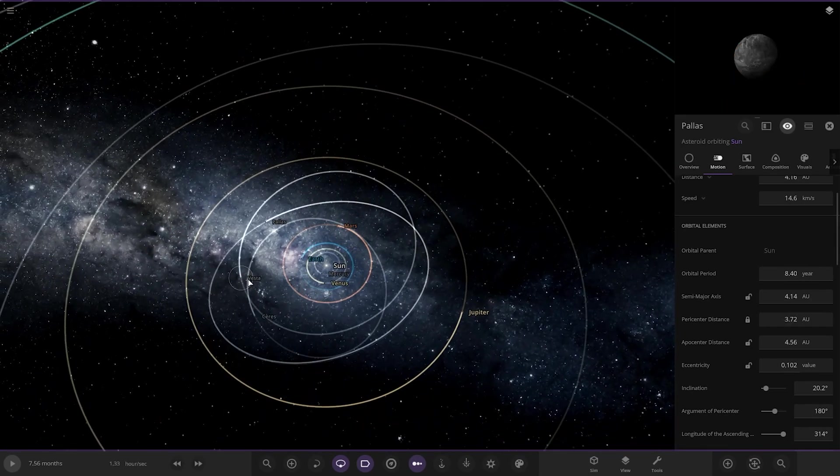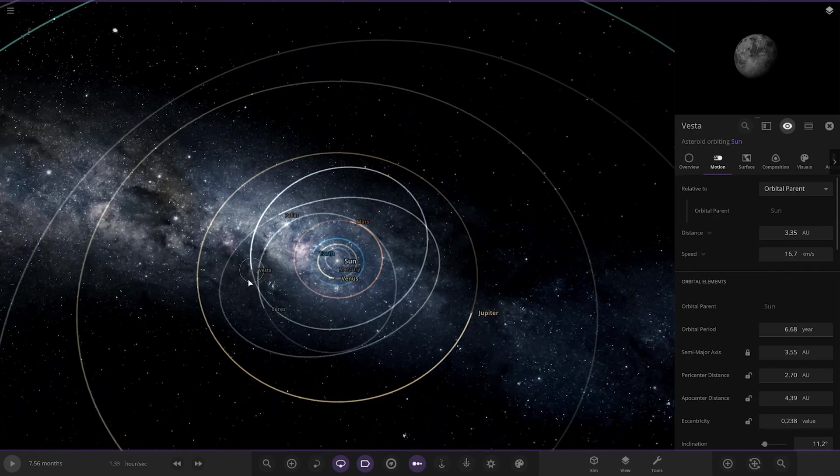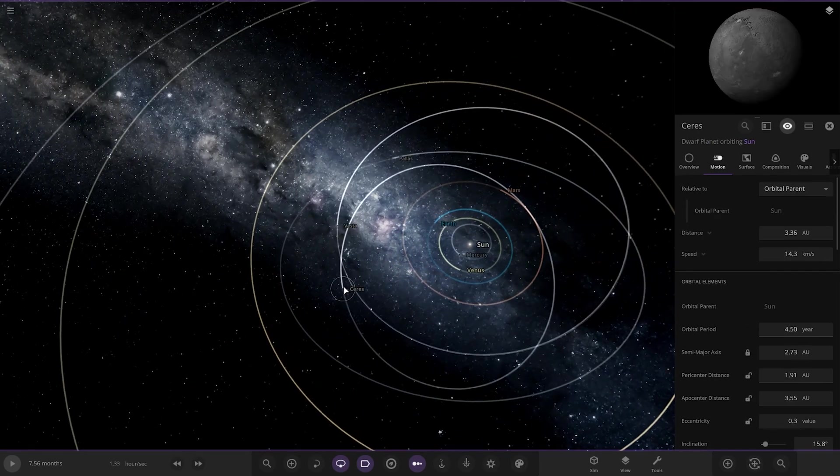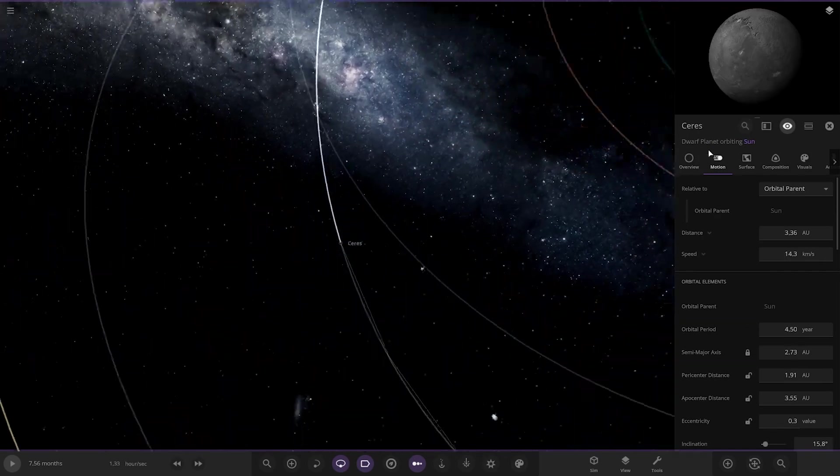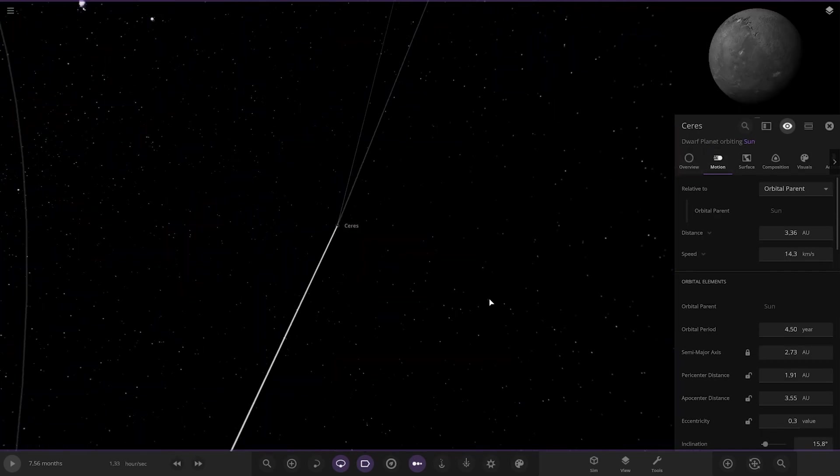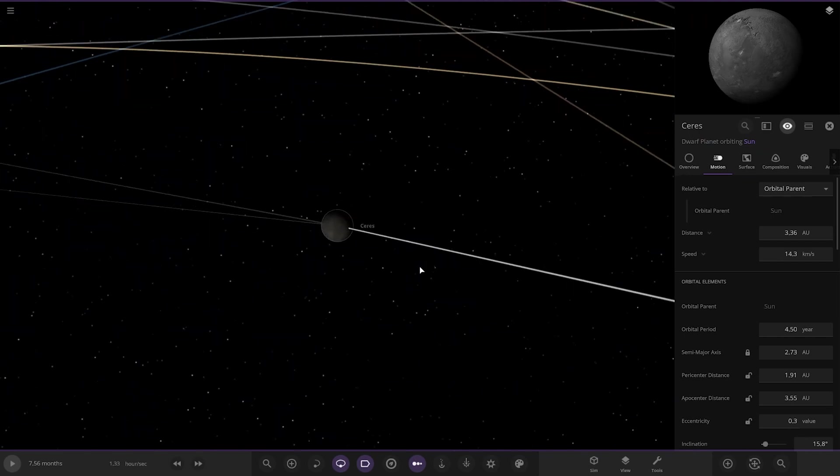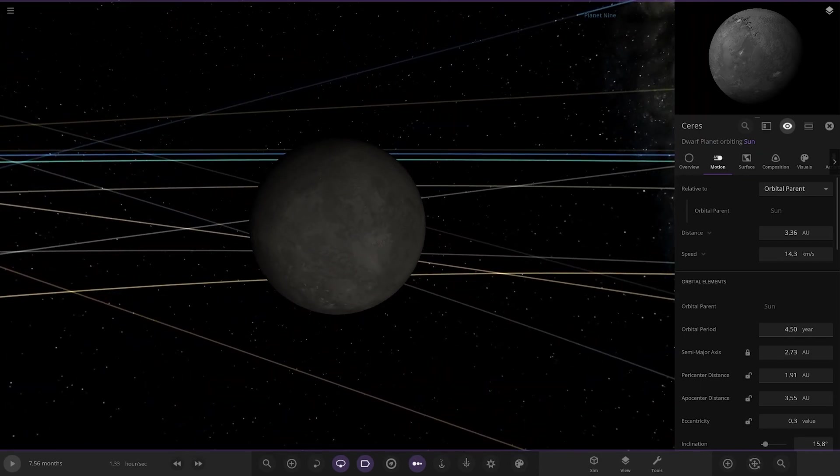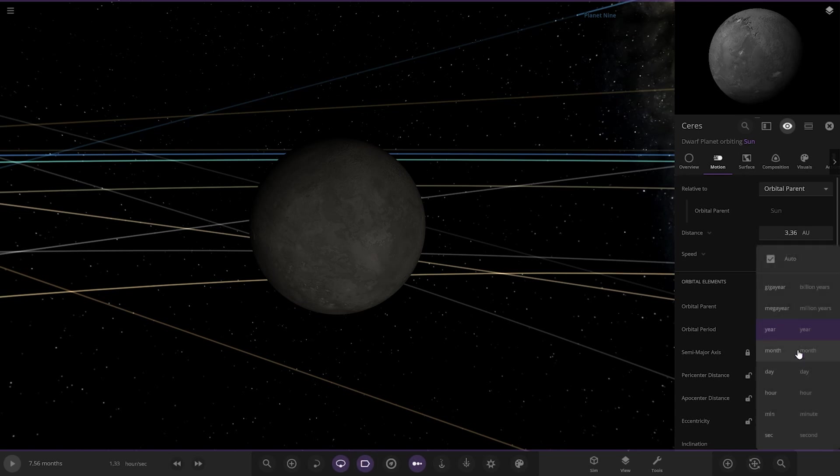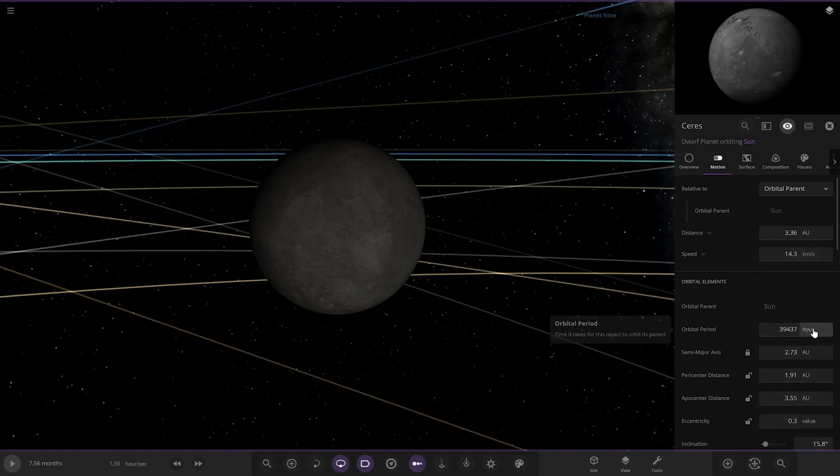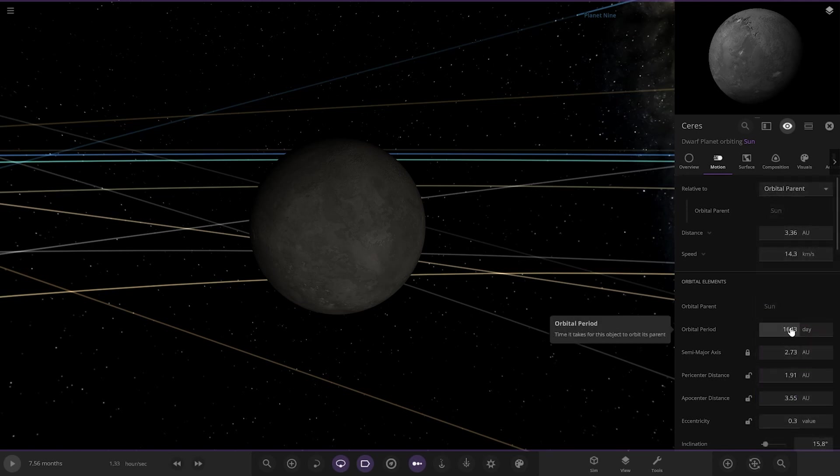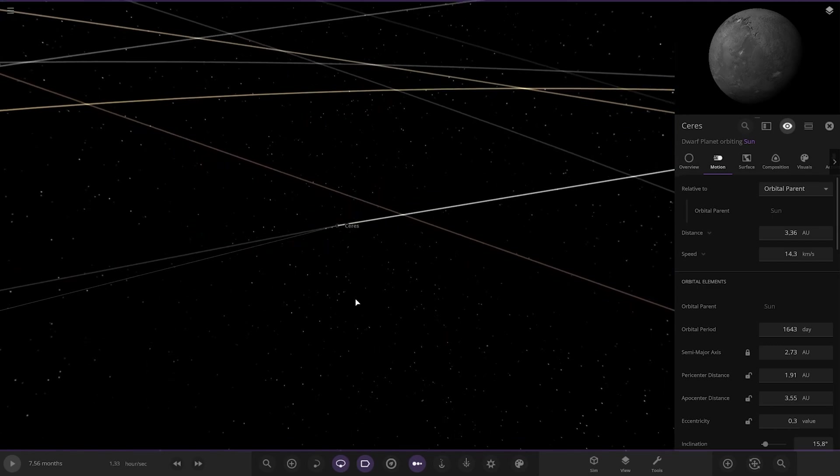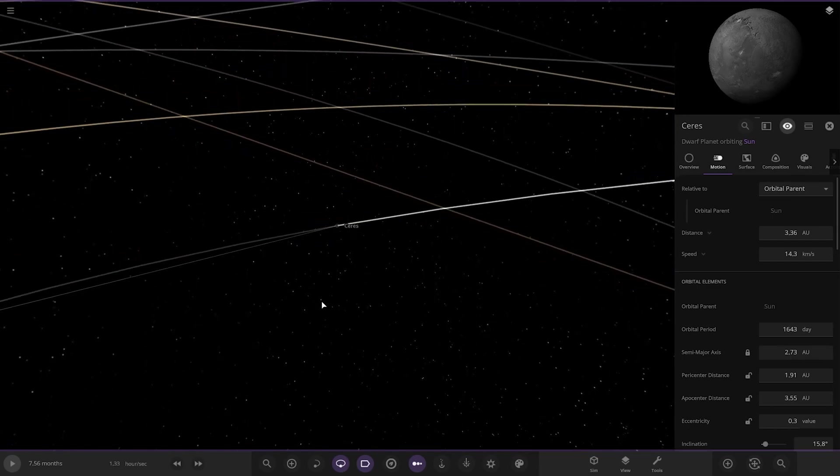Then we've got Pallas, Vesta. I do not know any of these off the top of my head. Ceres, I don't have a clue if I'm perfectly honest. We'll do Ceres, we'll skip the other two. That's one of the major objects. Ceres is 1,682 days, and he has put 1,643. Oh wow, he's right on the mark there. Very, very close. I mean, yeah, in the same 100 as well. Cool.